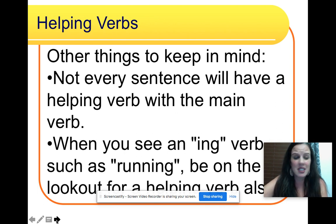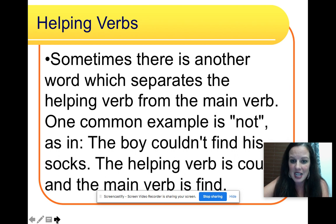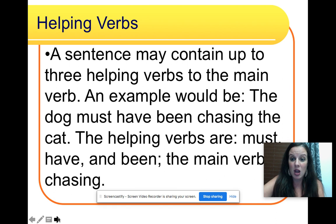Not every sentence will have a helping verb with the main verb. When you see an ing verb such as running, be on the lookout for a helping verb with it. Sometimes there is another word which separates the helping verb from the main verb — one common example is not, as in the boy couldn't find his socks. The helping verb is could, and the main verb is find. A sentence may contain up to three helping verbs. For example, the dog must have been chasing the cat — the helping verbs are must, have, and been, and the main verb is chasing.